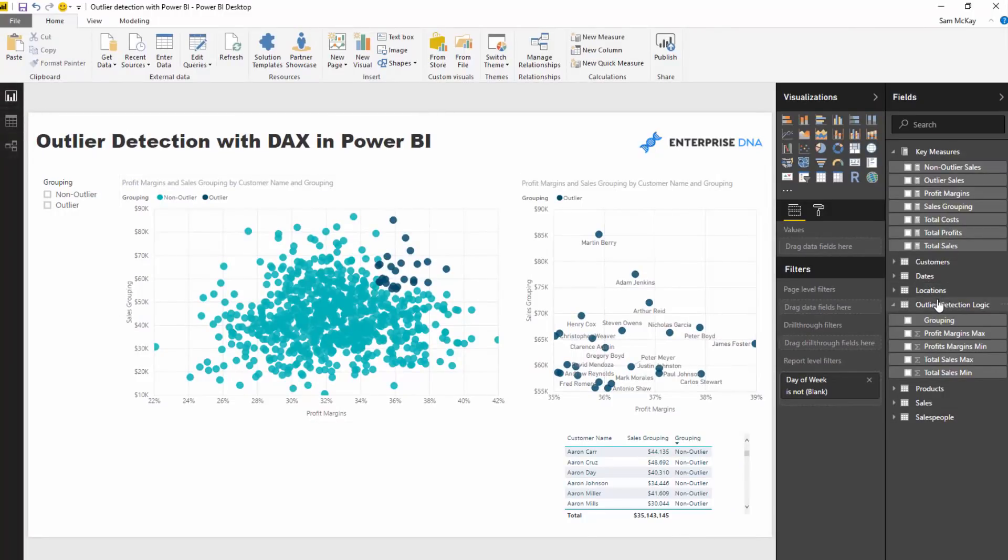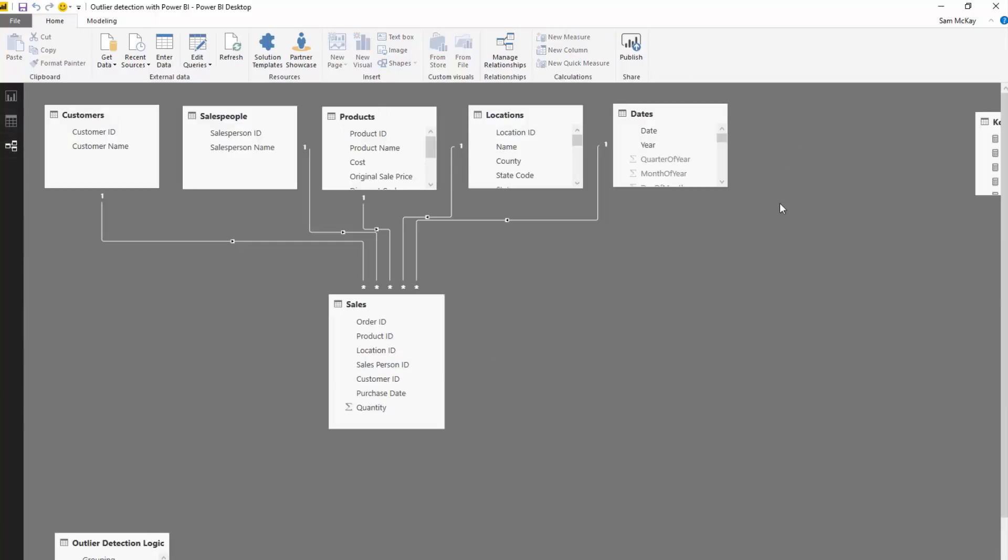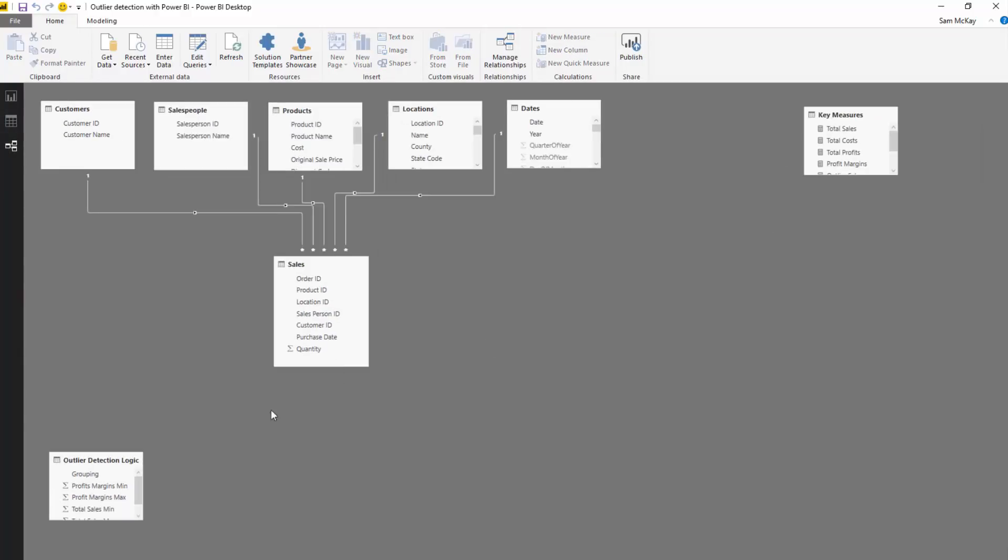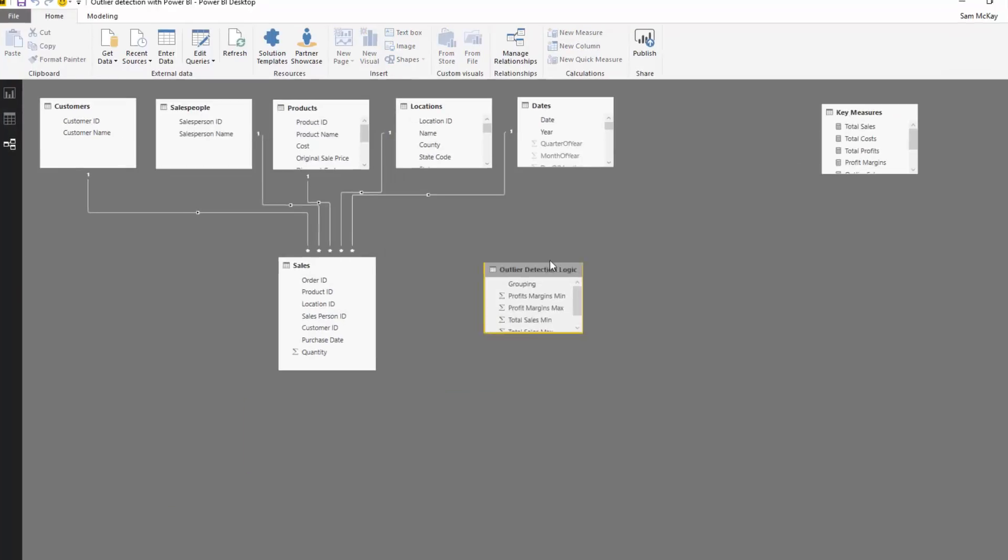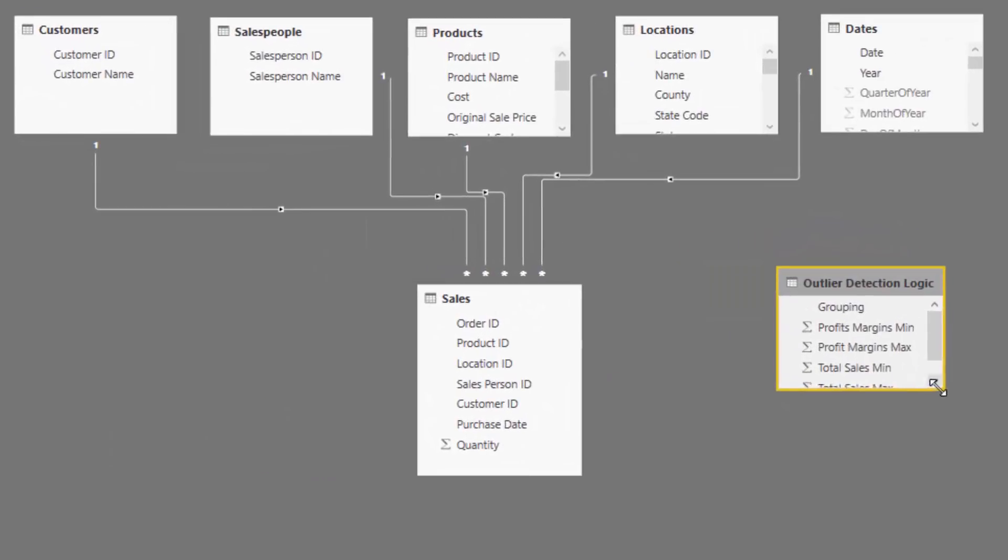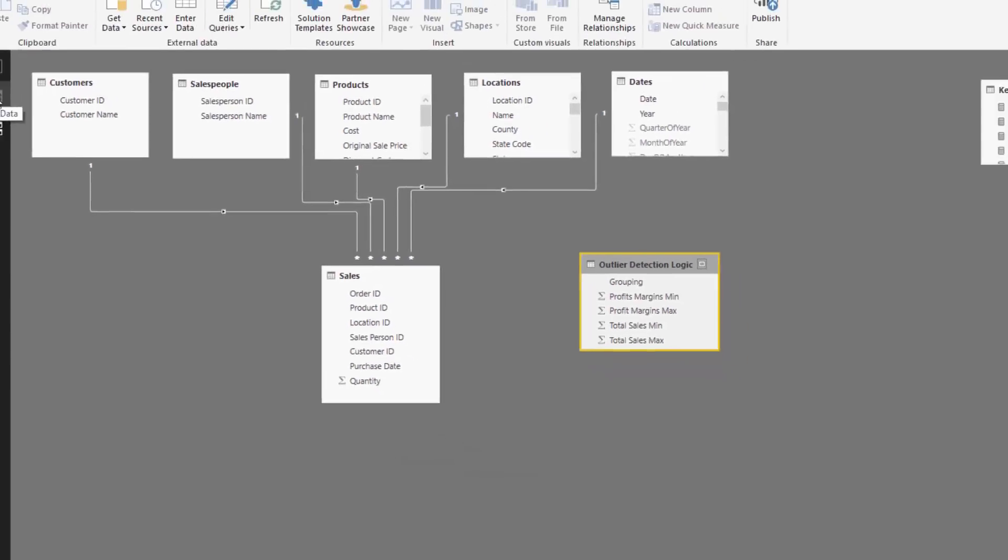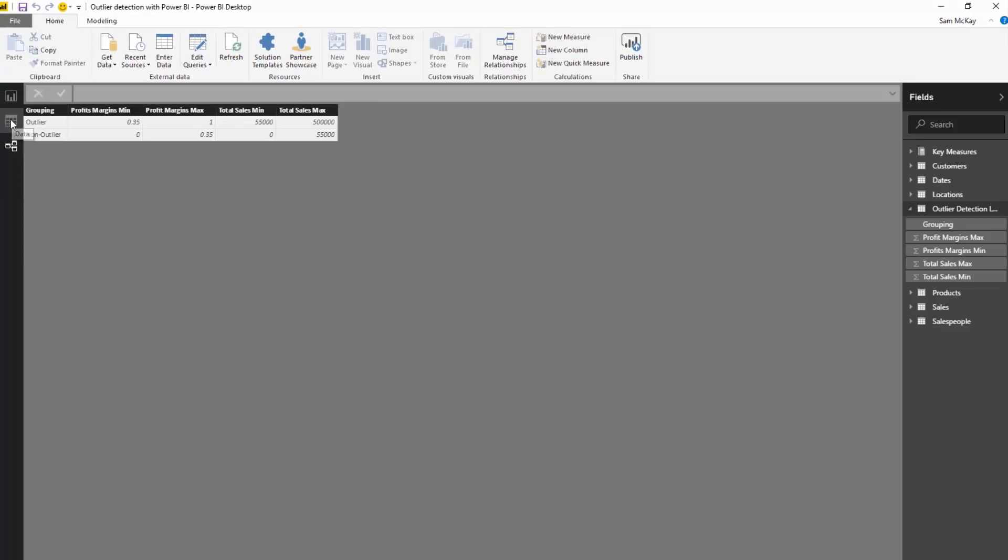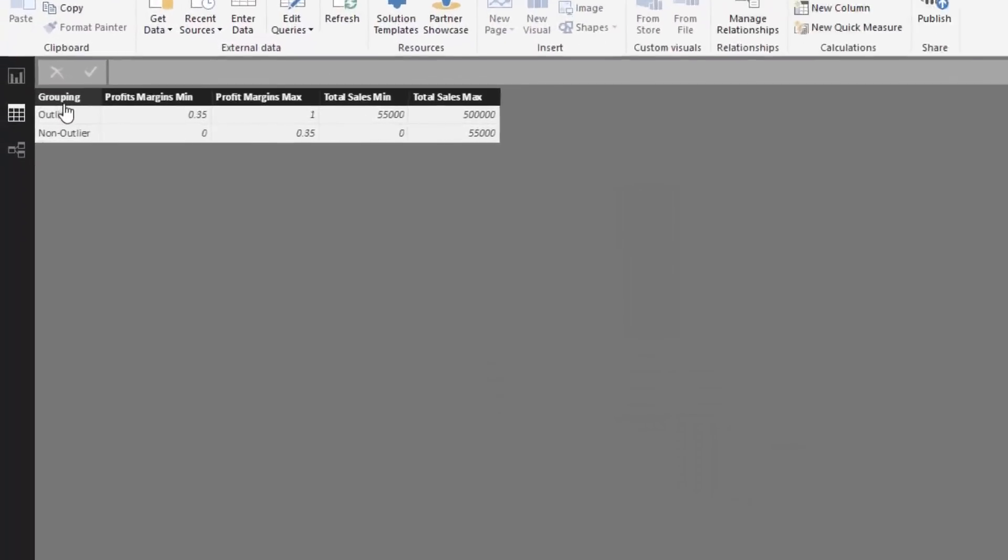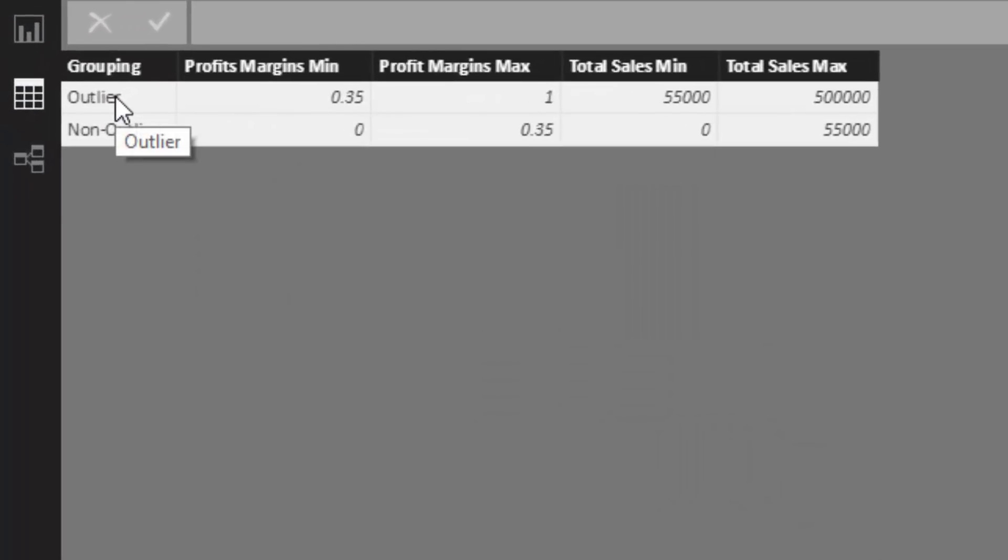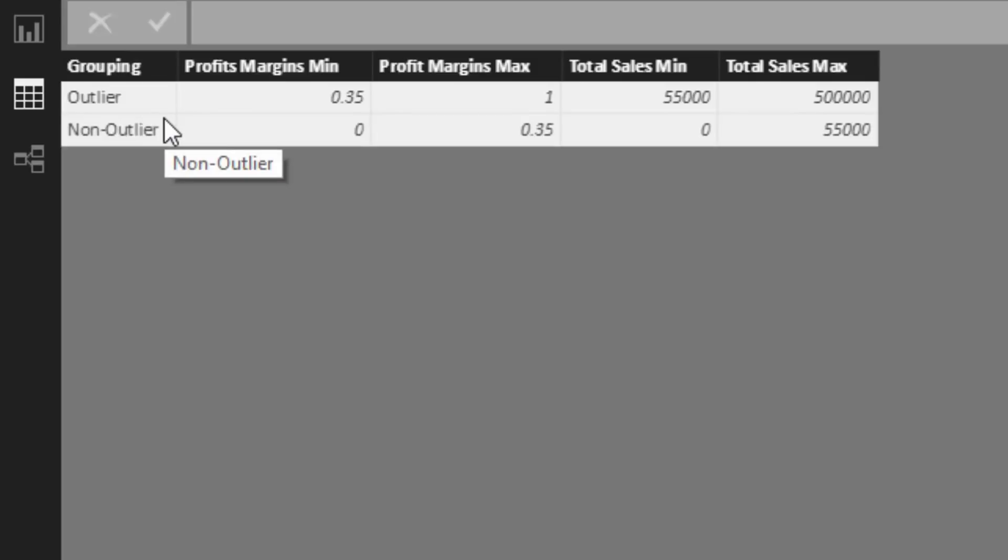Now, the first way to do logic in a dynamic way is you need a supporting table. So you'll see here that I've created this outlier detection logic. This is actually a table in my data model. It's not connected to anything. It's just in my data model. So let's go and have a look at the table. And so this is where, you know how at the start, I said, well, we've got to work out the logic for what is an outlier. Well, this is where you input your logic for what an outlier or for whatever group you want to create is.